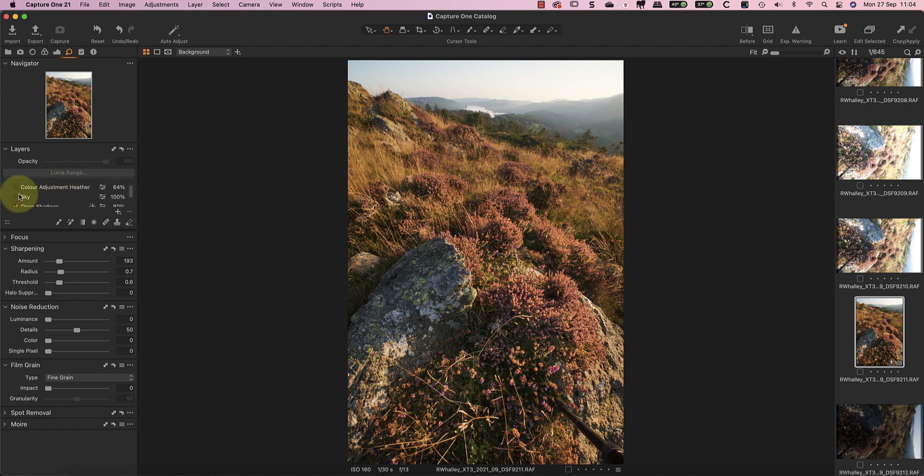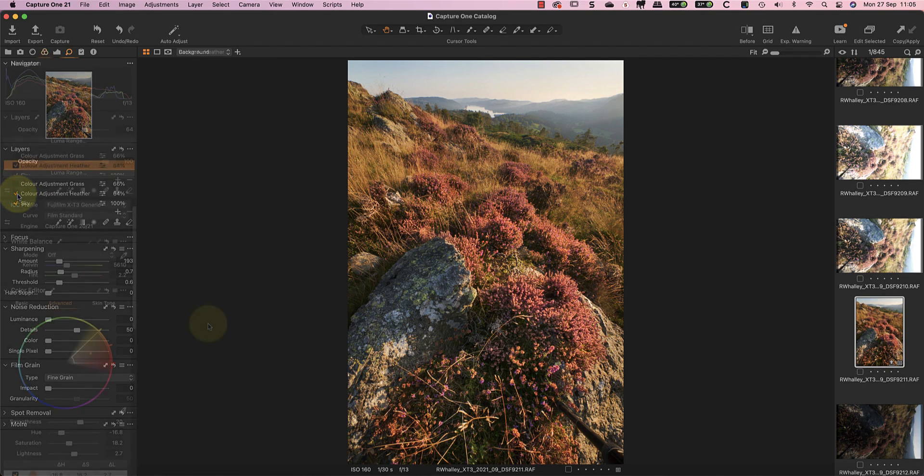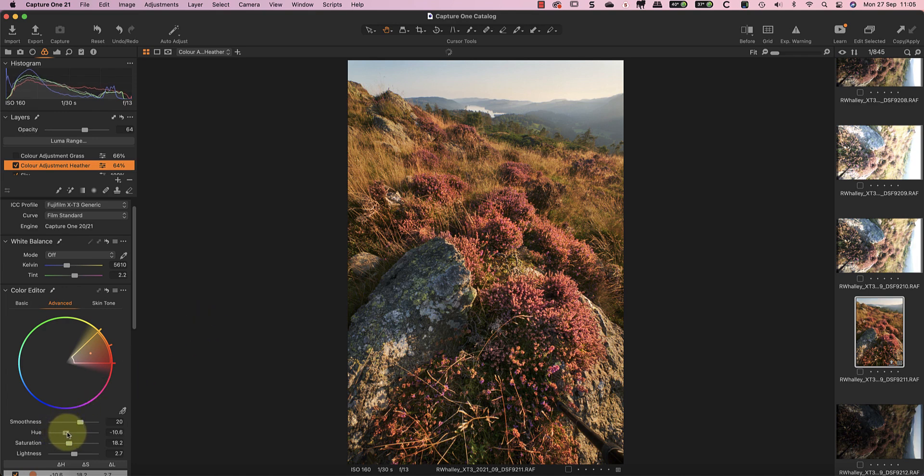I then use the same technique to reduce the brightness of the sky and the distant landscape. The next problem I have is that I wanted the heather to be in flower. Unfortunately we were a few weeks too late for that and whilst there are some flowers most of them are dead. My fix is to selectively adjust the hue of the dead flowers to turn them purple using the advanced color editor. This is another tool that I've covered in a separate video.